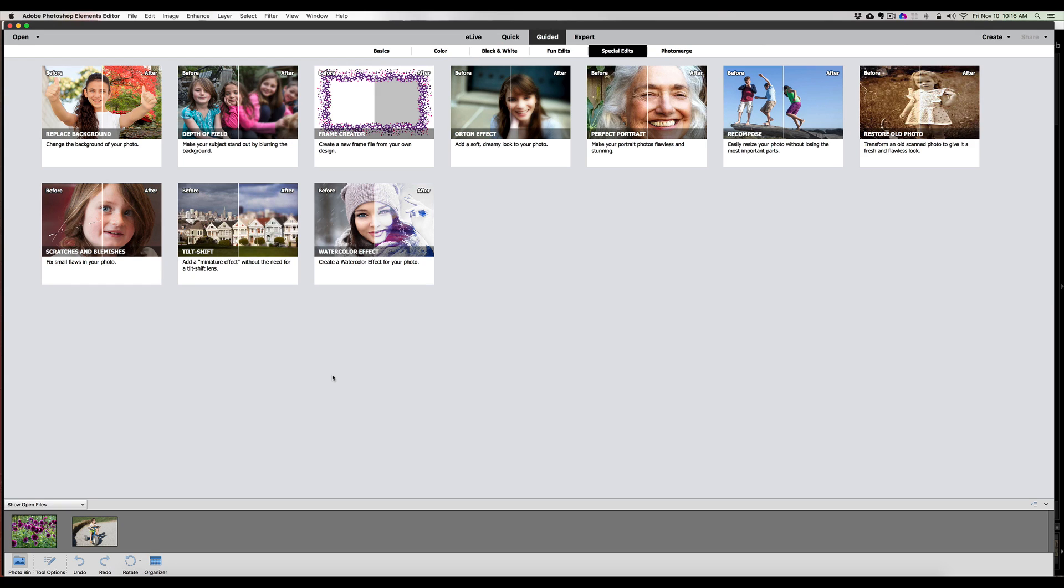Hey, welcome back once again to Jack's Tech Corner. This is a Photoshop Elements 2018 video tutorial. What I wanted to do with you today is we just got done with a comparison video of Photoshop Elements 15 and Photoshop Elements 2018.